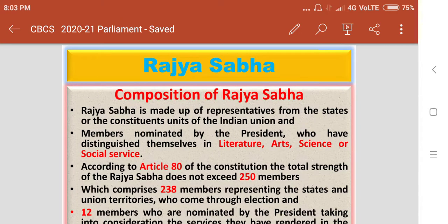Students, welcome to the Indian Constitution Virtual Class. So today, let us have a discussion on Rajasabha, its composition, powers and functions.